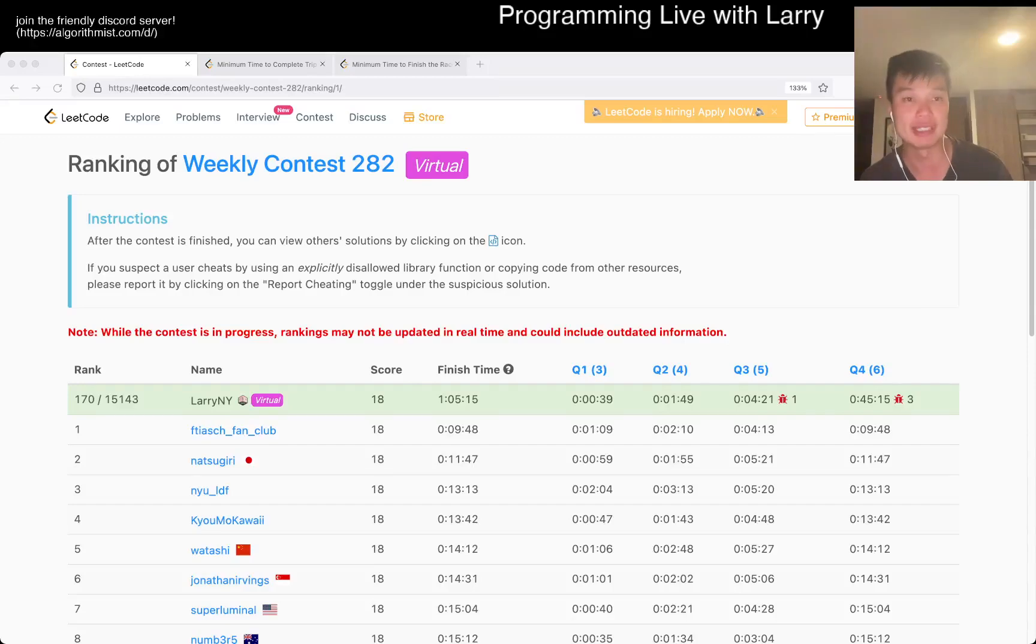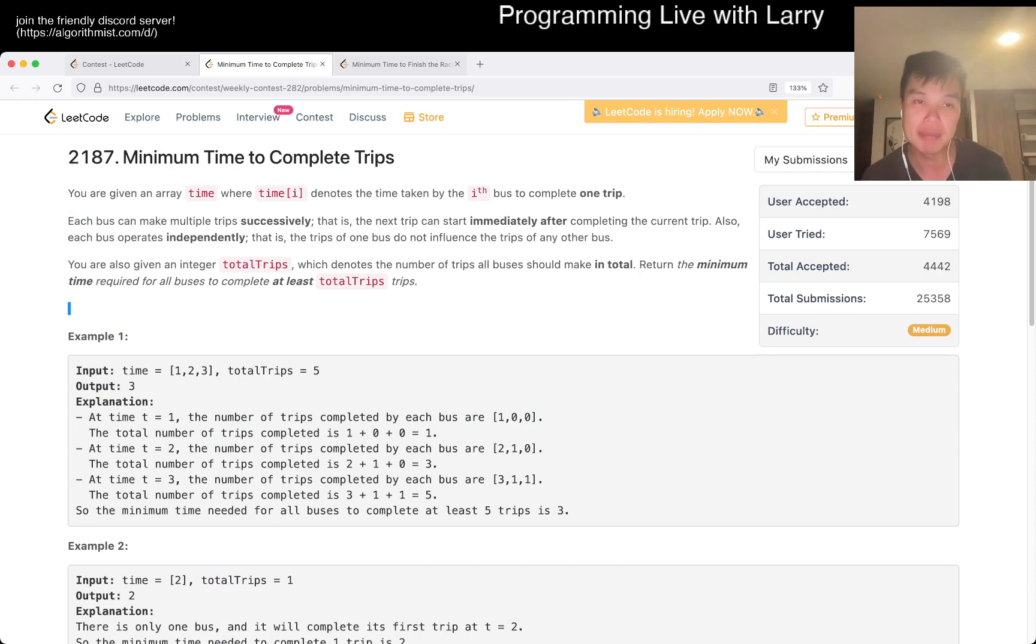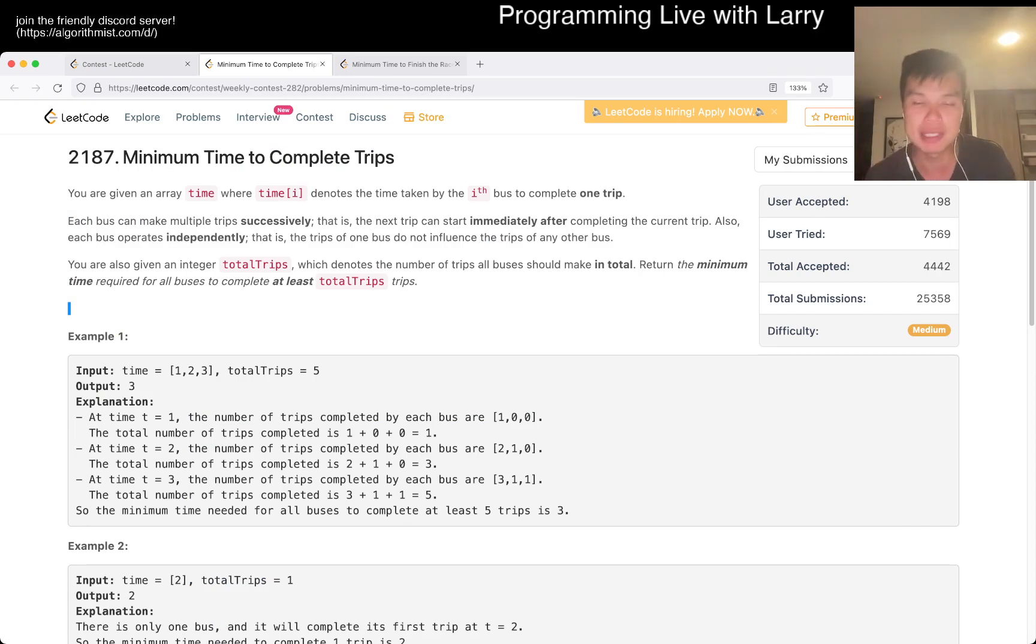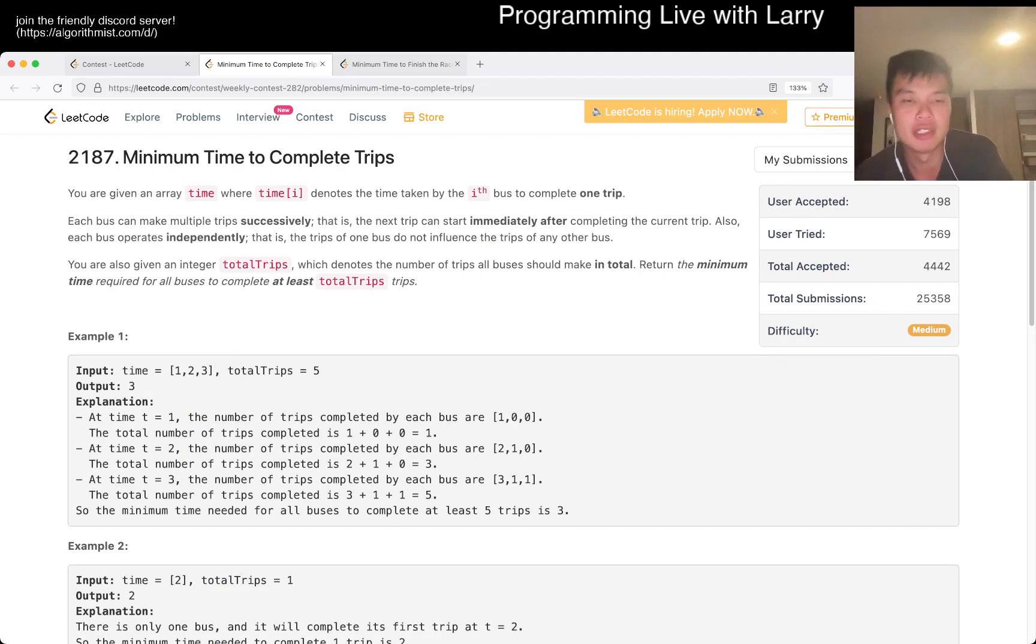Hey, hey, everybody. This is Larry. This is me coming with Q3 of the Weekly Contest 282. Minimum number, or sorry, minimum time to complete trips. Hit the like button, hit the subscribe button, join me on Discord. Let me know what you think about this particular problem.